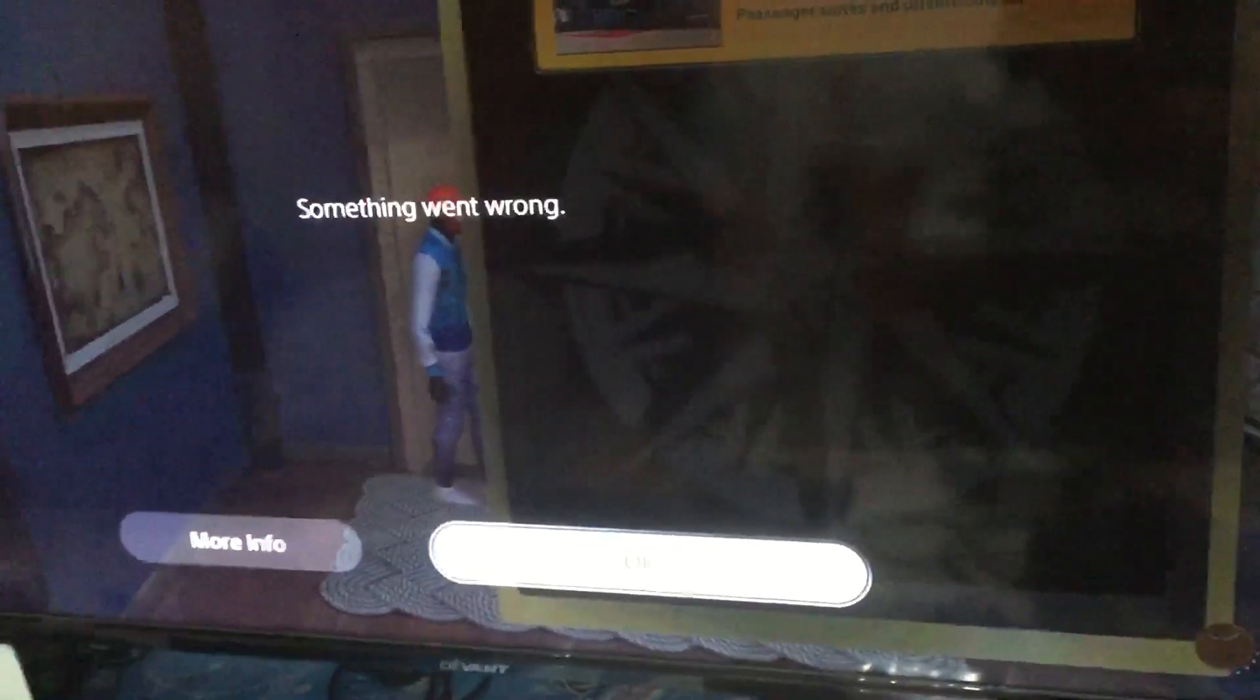This is a bug everyone is having. So don't think it's only you. You don't need to contact support. You just gotta wait.